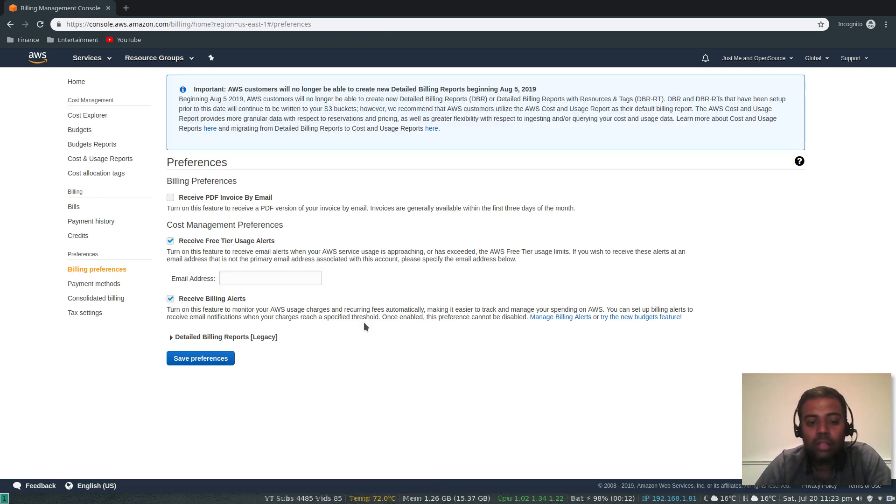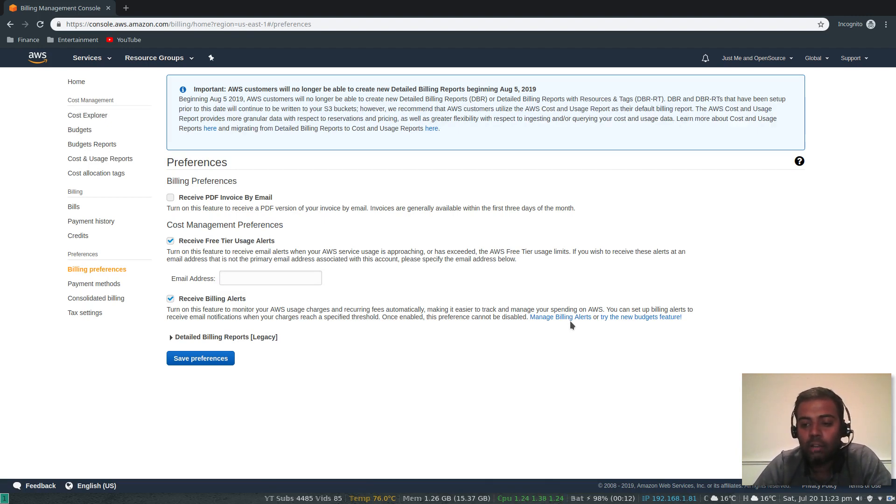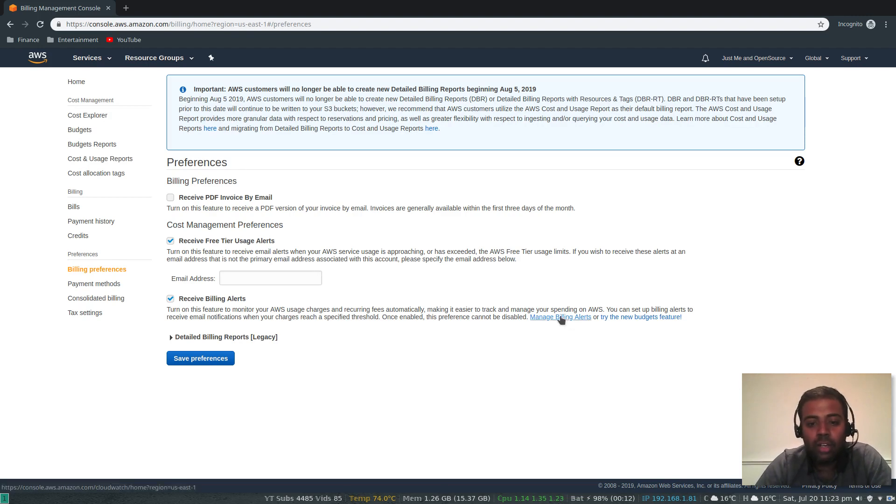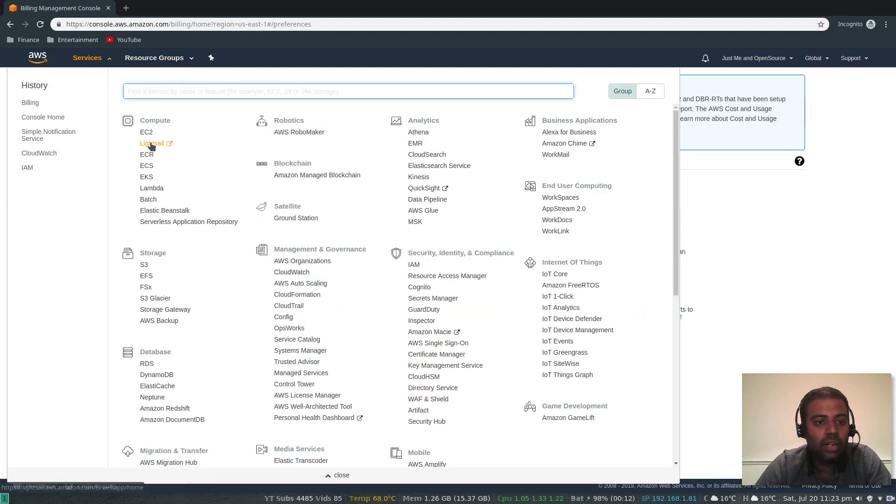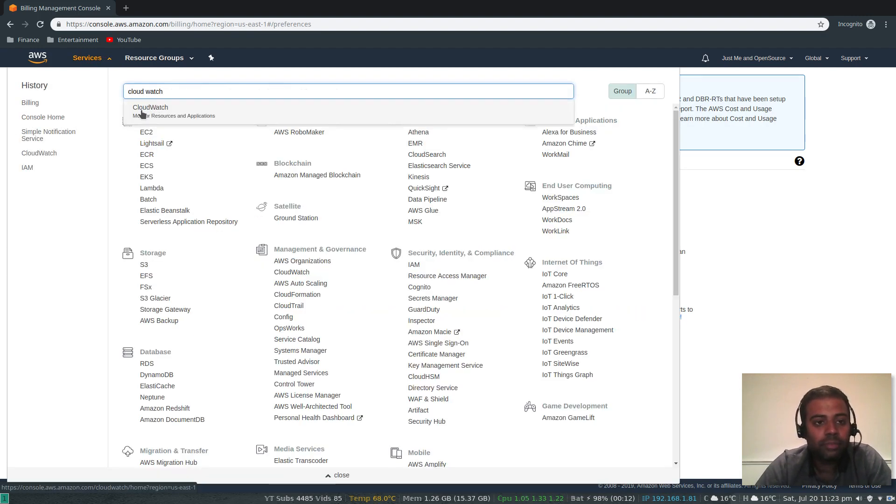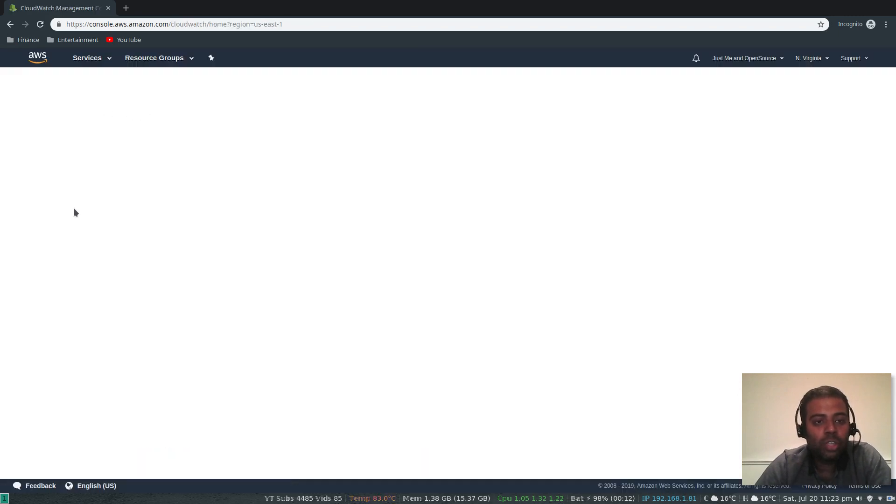To do that, we also need to create a billing alert. Billing alert is done using CloudWatch, which is a cloud monitoring service. You can either click this link or you can directly go to the CloudWatch service. We'll search for CloudWatch and click CloudWatch.